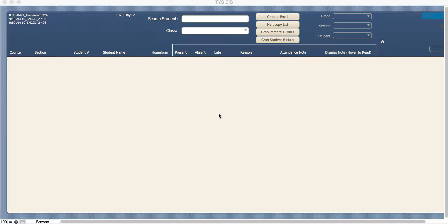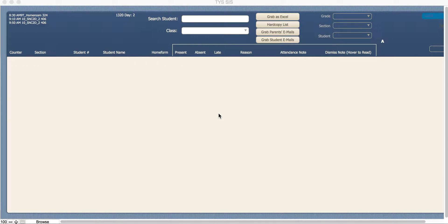If you are an advisor and need to take attendance but are not the primary attendance advisor, meaning when you log into FileMaker your advisor class does not come up automatically, you're going to have to navigate to it should your advisor partner not be there during homeroom time.